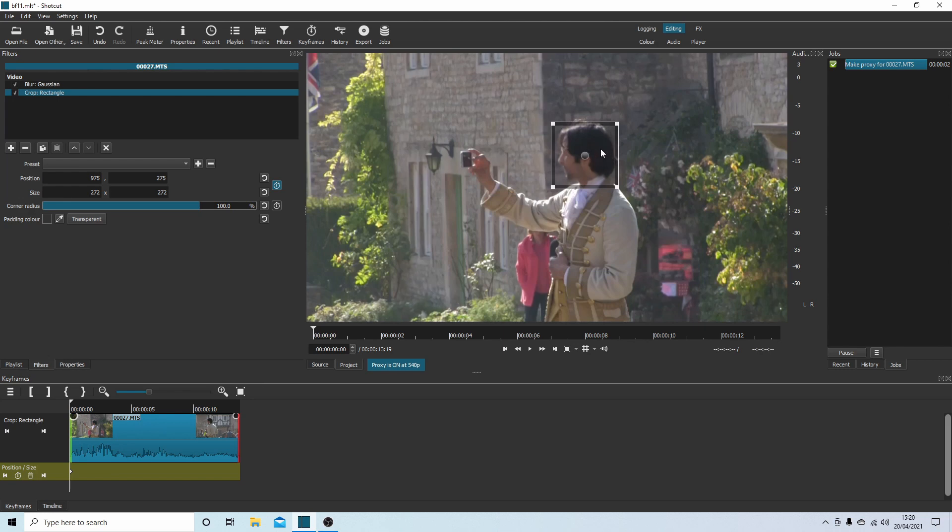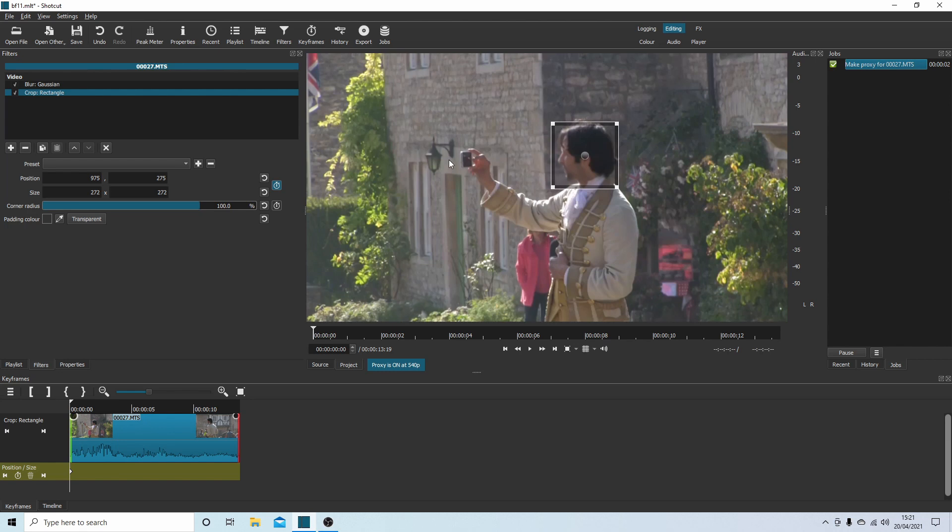So for instance, if this chap here was staying for a second or two, then he moved off and I tracked here, this would move and you would be able to see his face. So you might need to play with adding keyframes here.